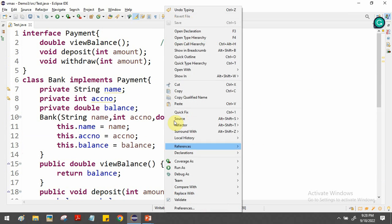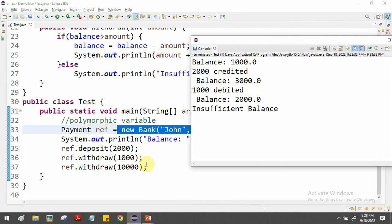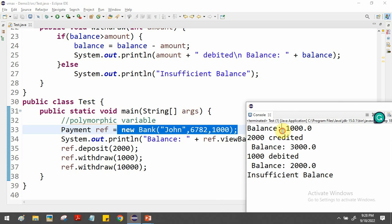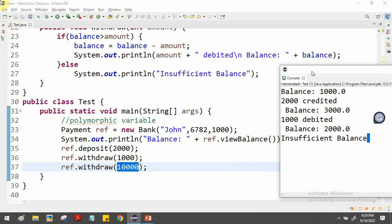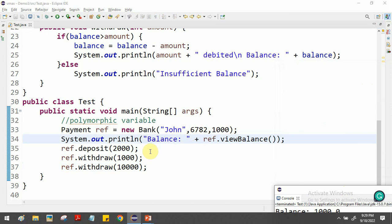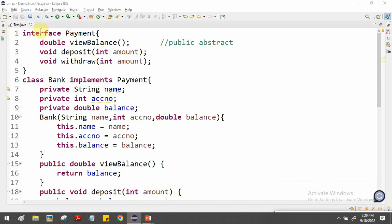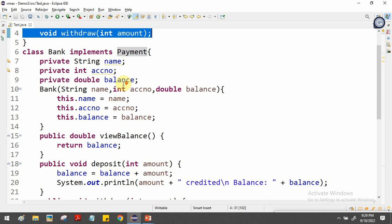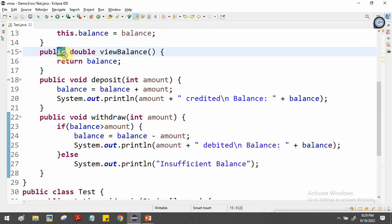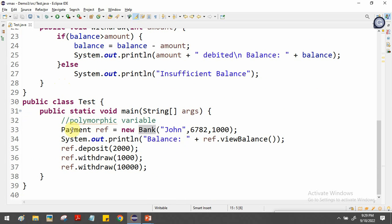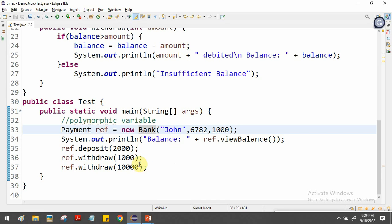Let's check the output. The initial balance is 1000 rupees, then 2000 is credited making the current balance 3000, then 1000 is debited making it 2000, and when we try to withdraw 10,000 with only 2000 available, 'insufficient balance' is shown. To summarize: create the interface with the interface keyword and list the functions; implement it in another class providing logic for all methods starting with public; then create a polymorphic interface variable, store the implementation object, and call the functionality.